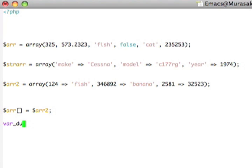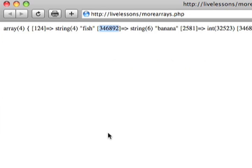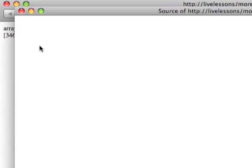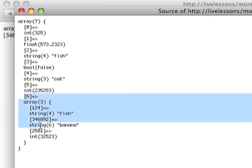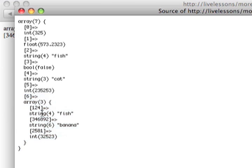And now, if I did a var dump of R, and we go back to the browser and reload it, you'll see, let's go view the source to make it easier to look at. But, you'll see here that, in addition to all the other elements, you'll see that there's a new element of type array with those elements that R2 had.